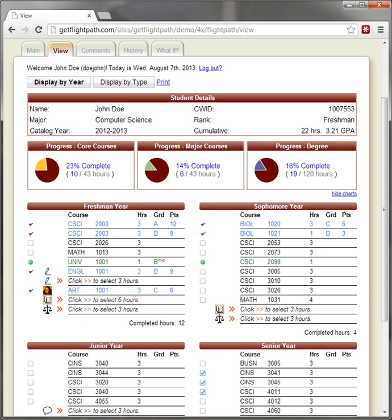FlightPath's functionality is extensible through the use of add-on modules. Below are a handful of examples. Banner integration: Uses student and course data from the Banner Student Information System.